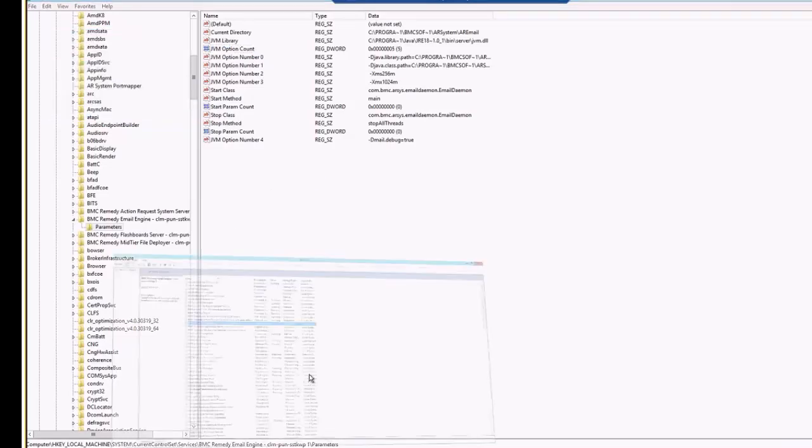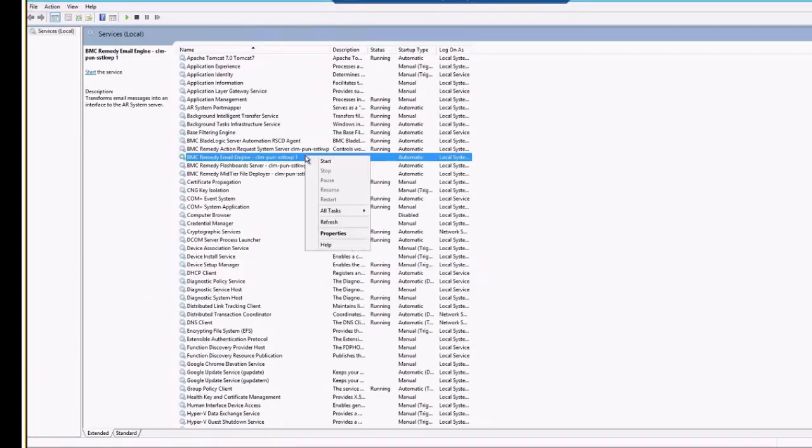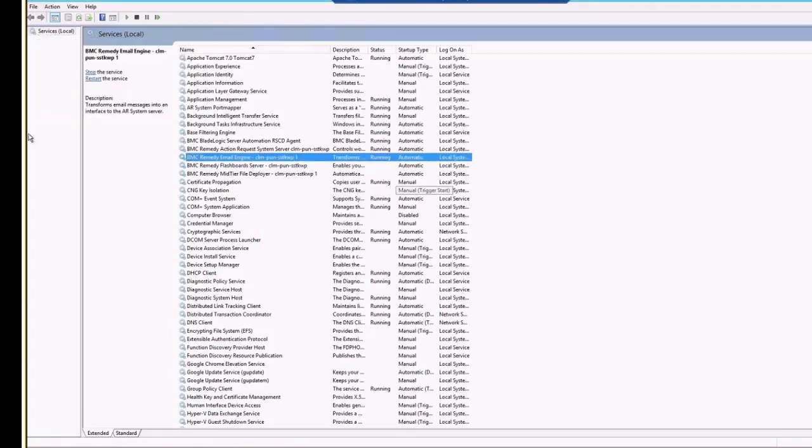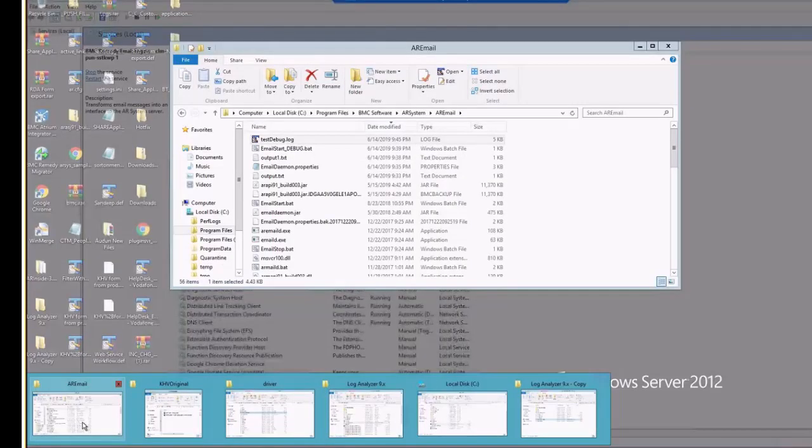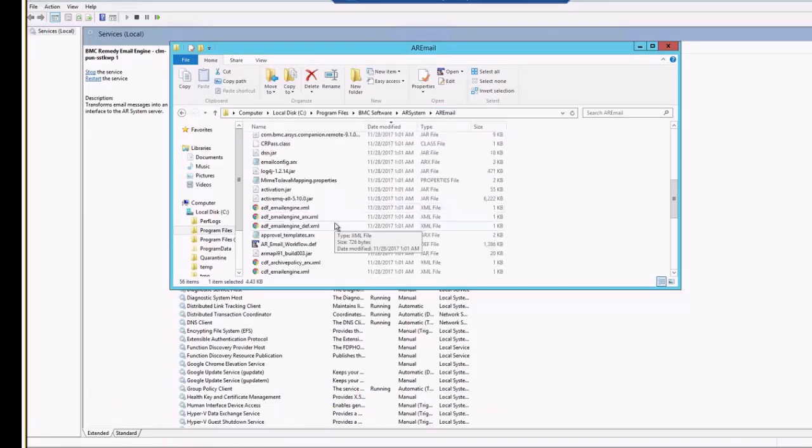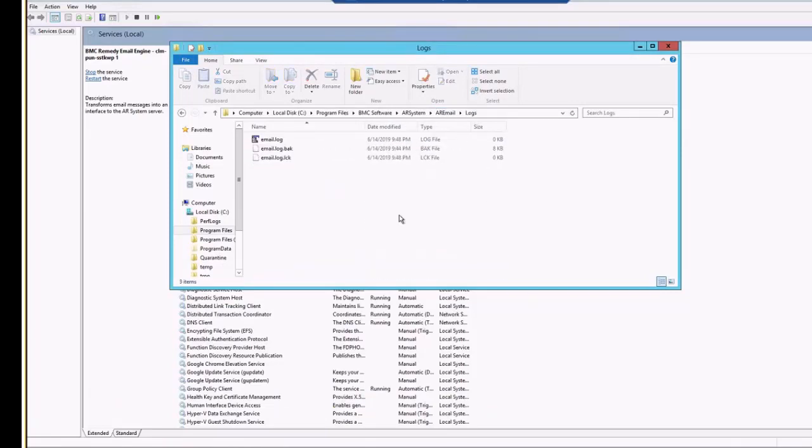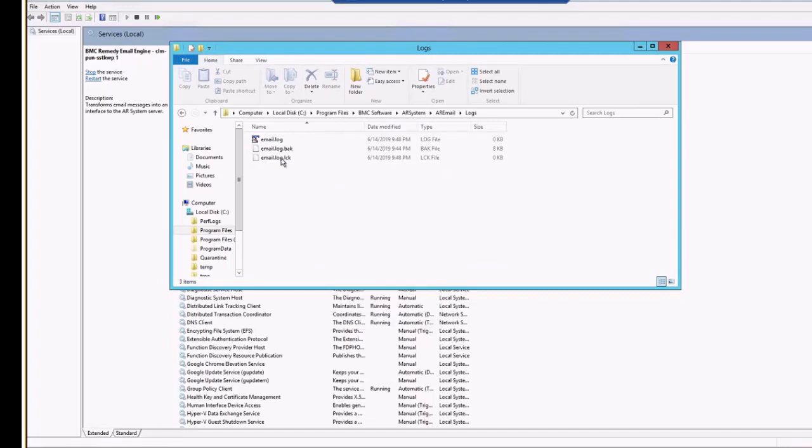Just go to the services console. Go to the email engine service. Just start your email engine. Now, email engine got started. You will have to go back to your AR email directory. In the AR email directory, go to the logs folder. In the logs, you can see there are logs, email log, email log.bat, whichever the other files are.